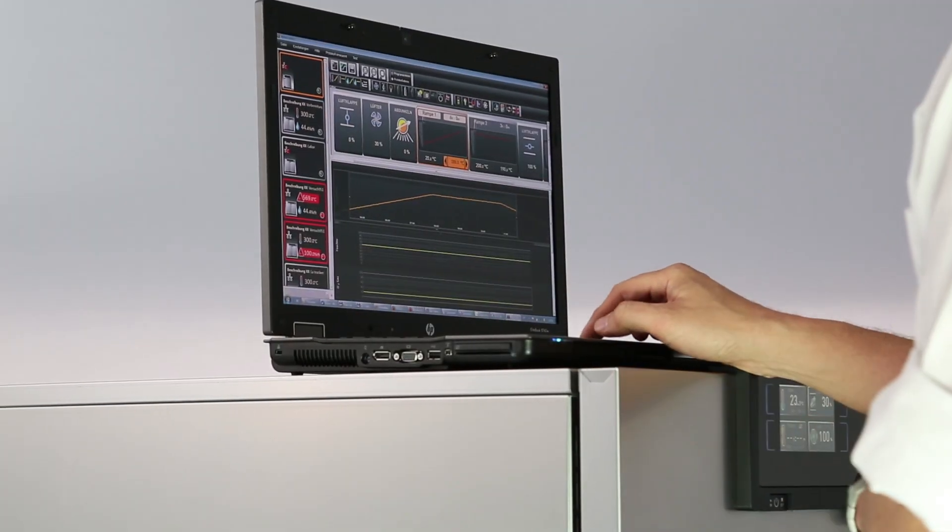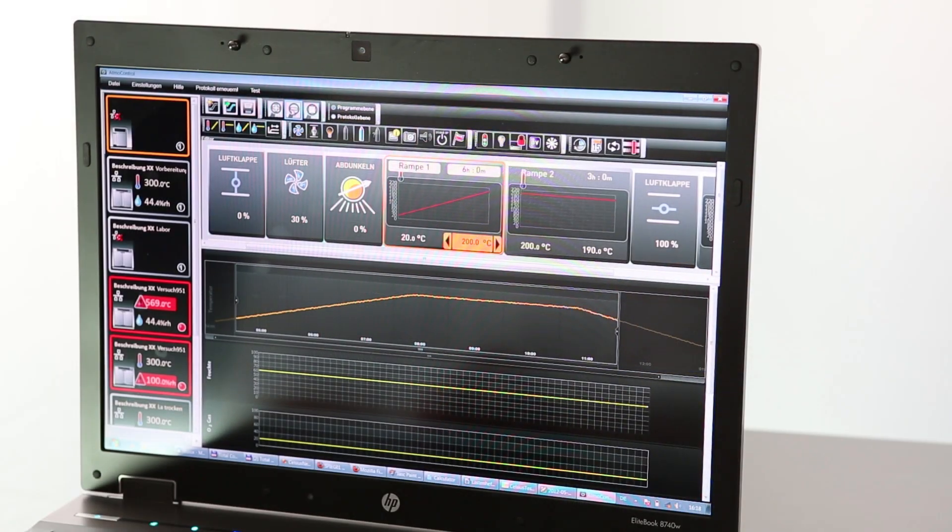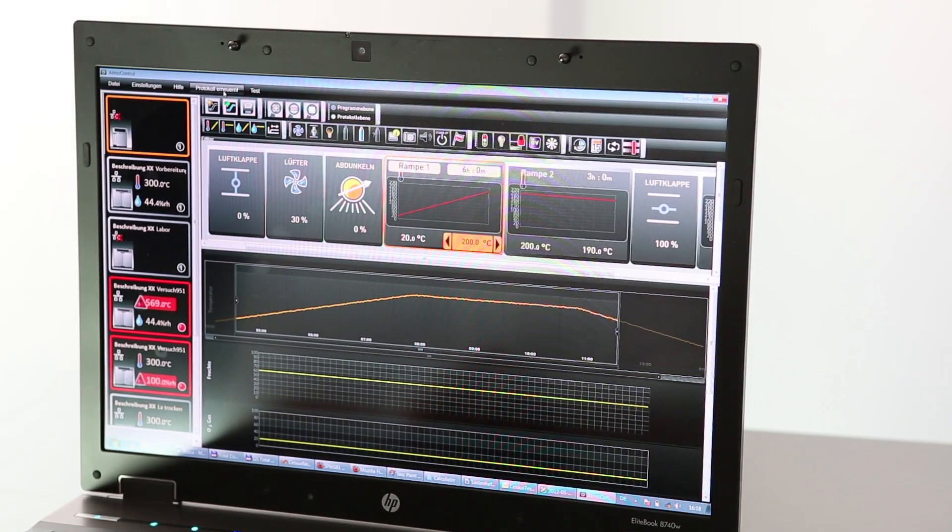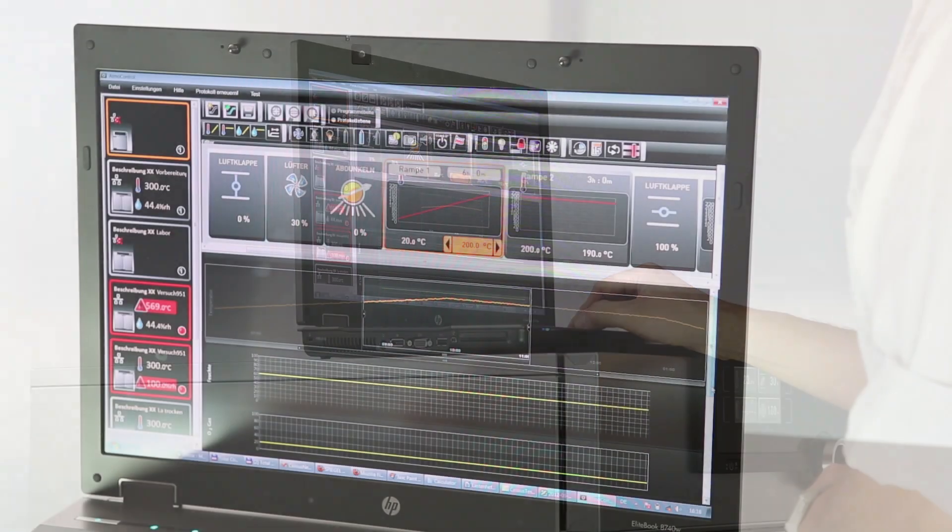And to give you a good overview, AtmoControl shows the process sequence graphically while you are programming.